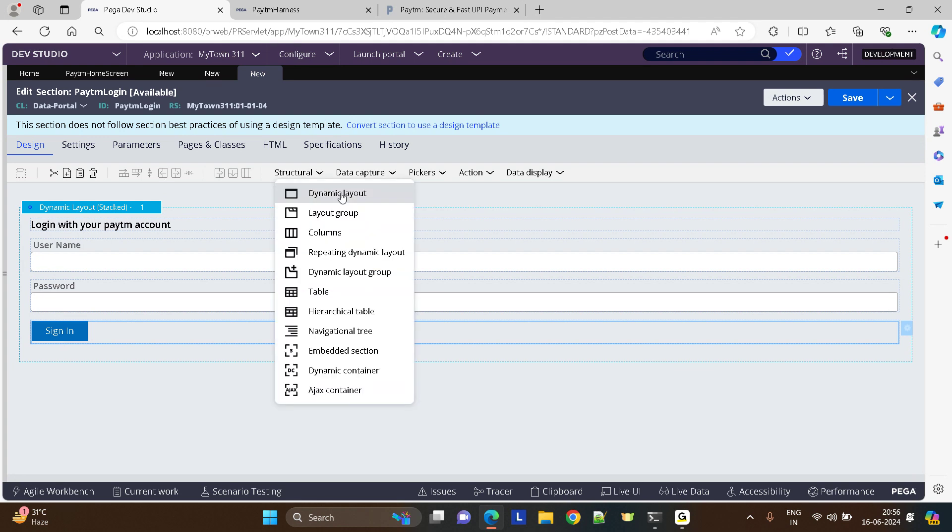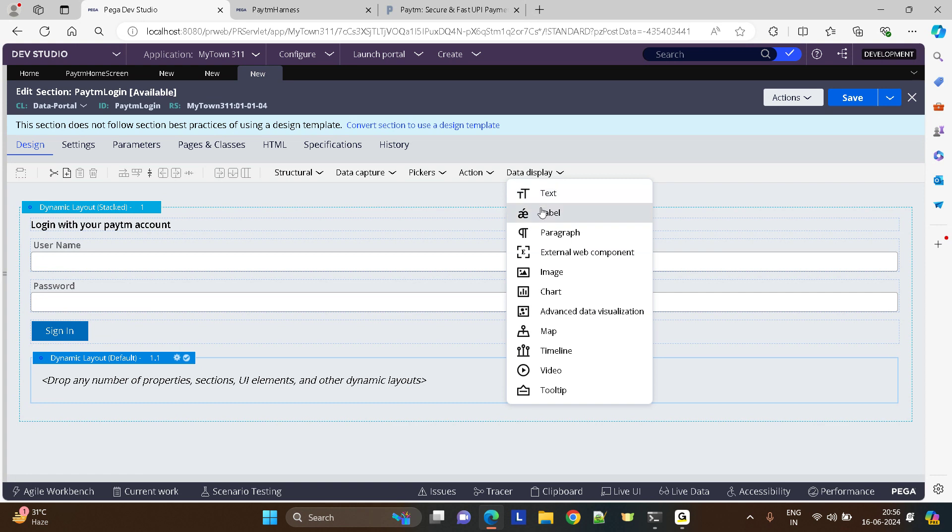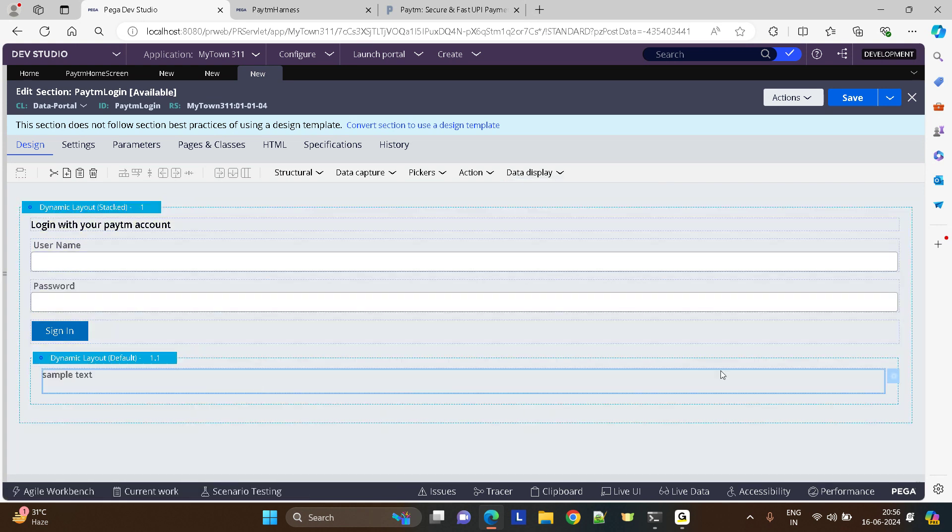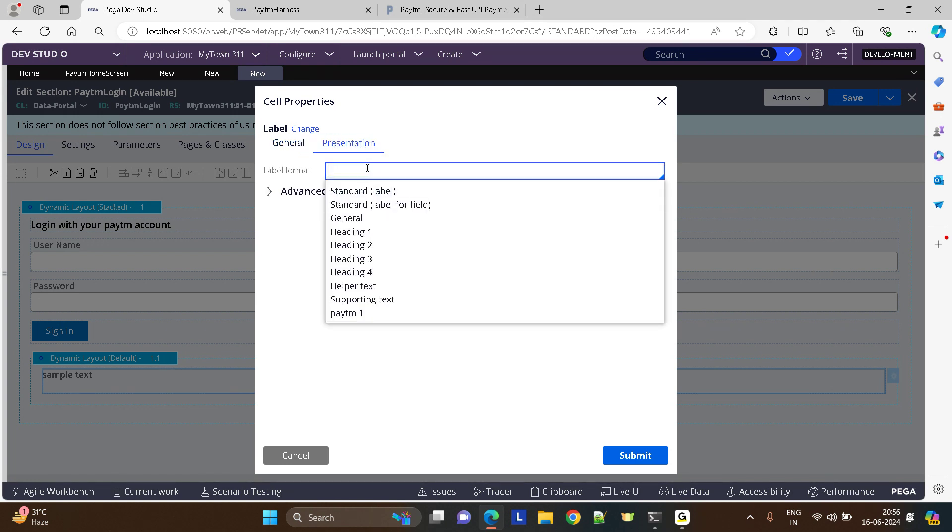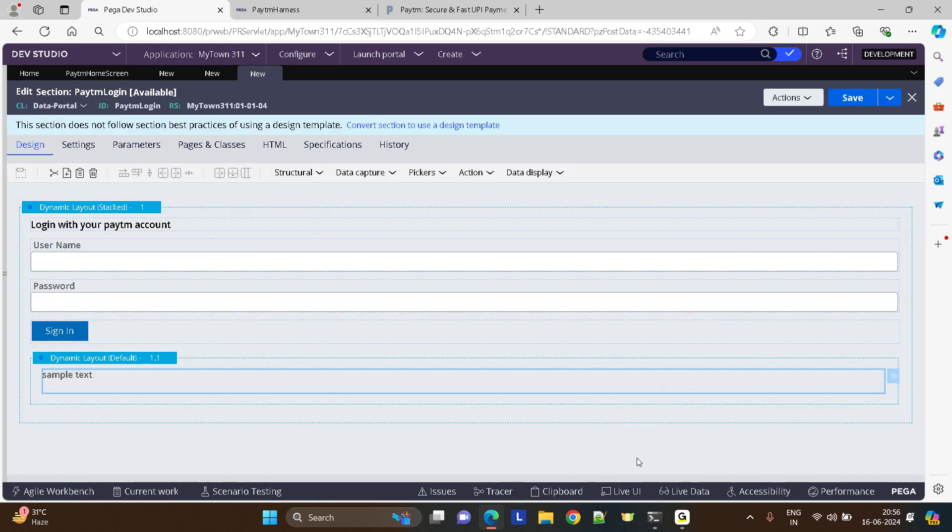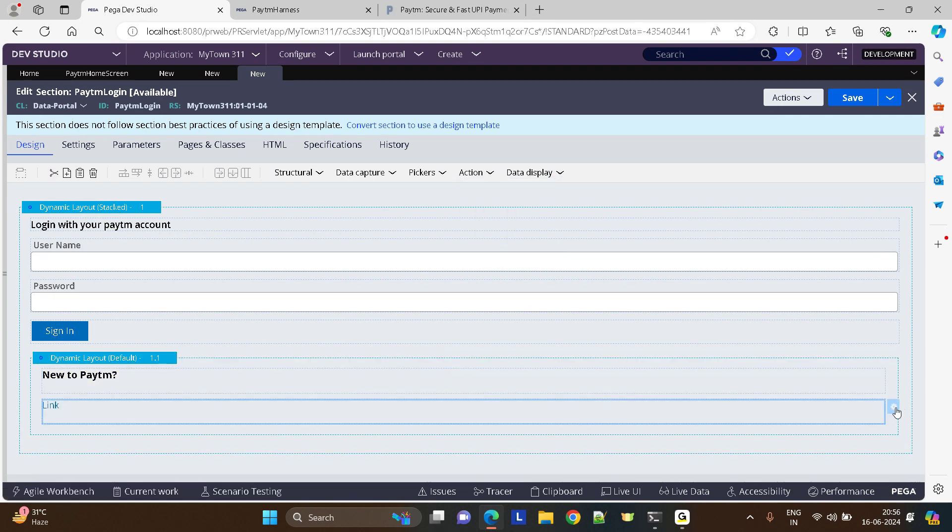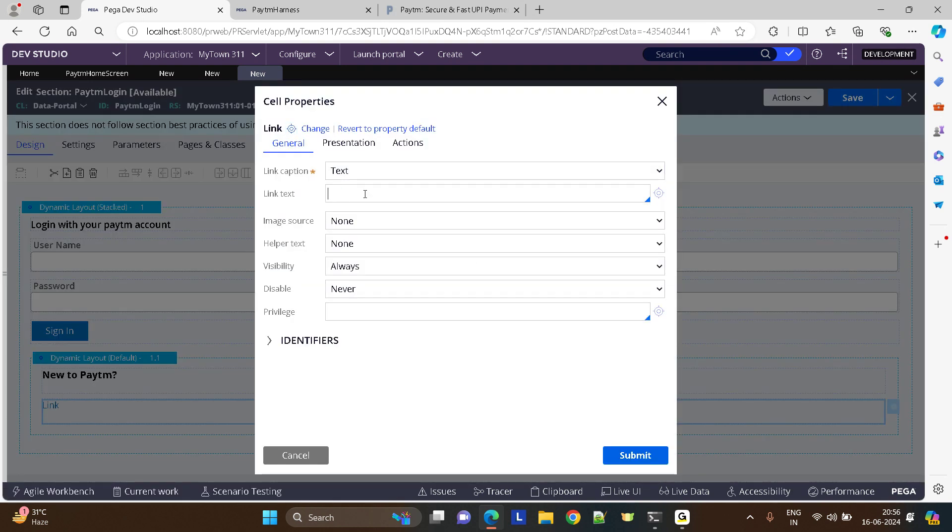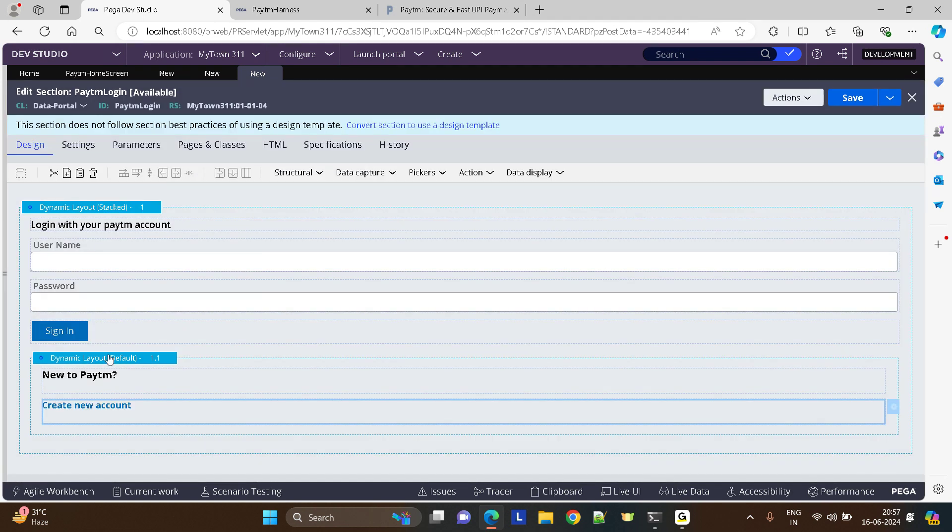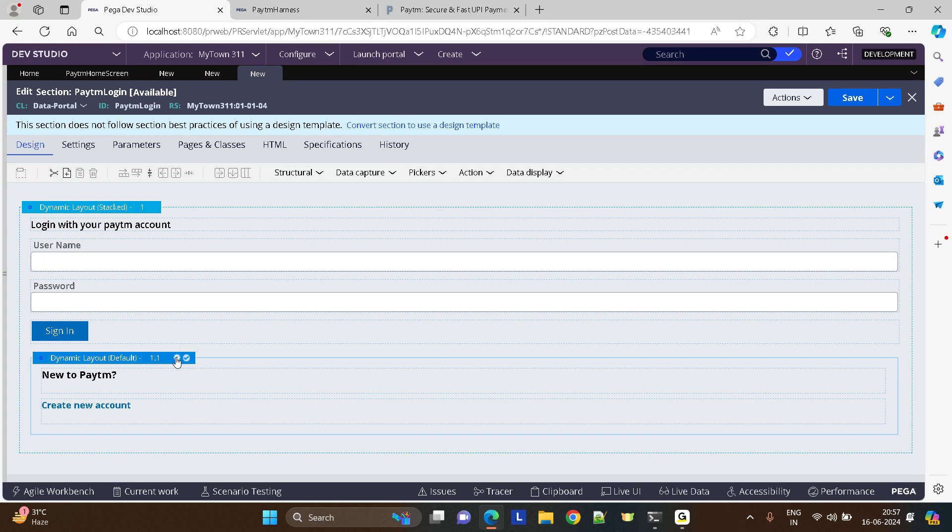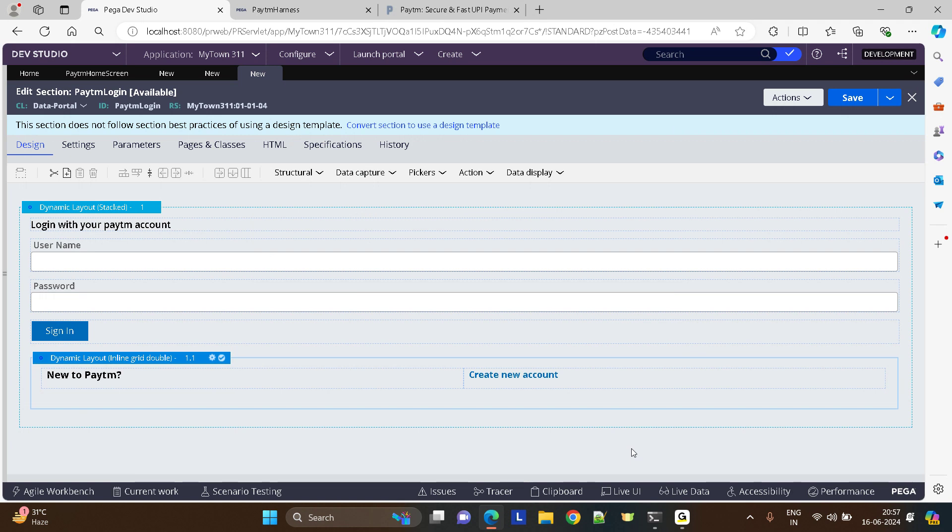What if he is new to Paytm? So I just want to give him an option to create an account. I'll just give a message again: Are you new to Paytm? And if he's new to Paytm, I'll just give him a link to create an account. Create New Account in Paytm. And I want these two in one single line, so I'll just say something like this. That's it, we're done.